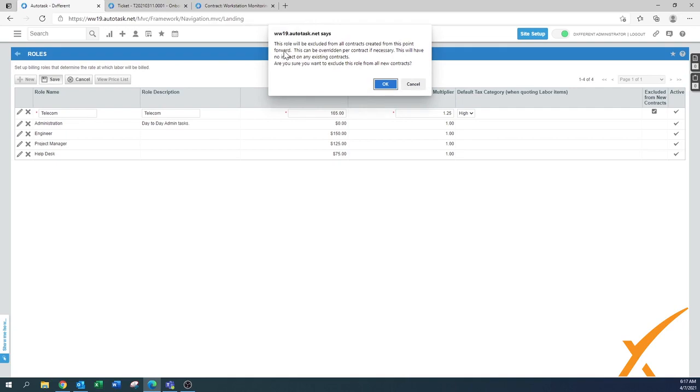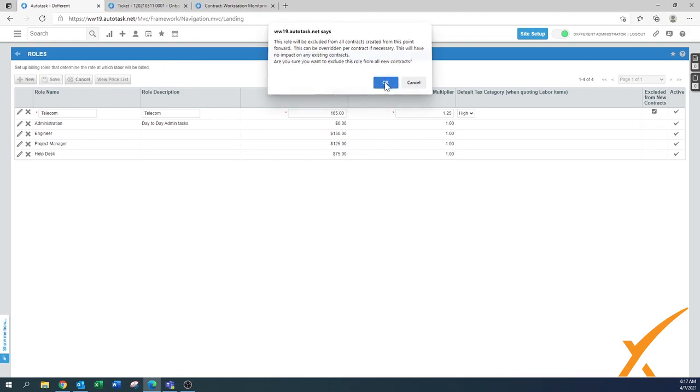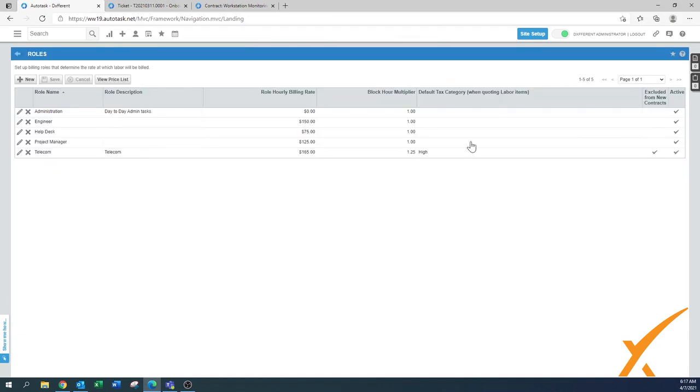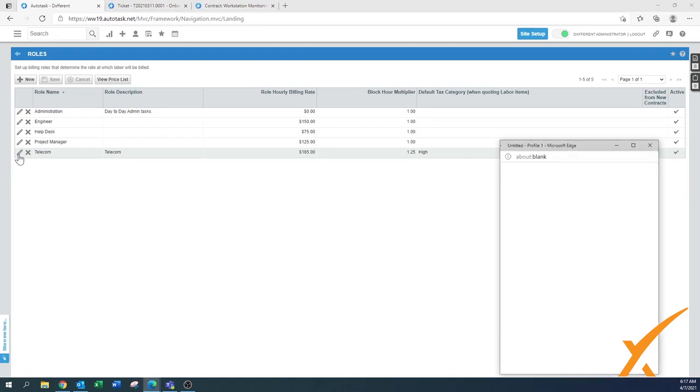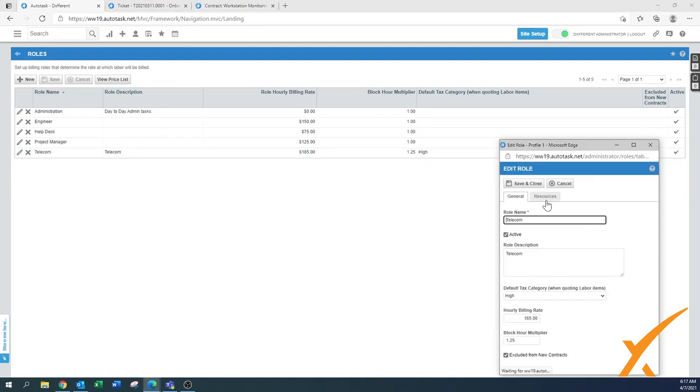There will be an extra notification because you're excluding it from all new contracts, meaning this role cannot be used in any new contracts. If you're okay with that, press OK. Don't worry, this isn't a fixed setup. You can always press in there, select this new rate, and decide what needs to be changed.